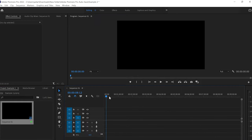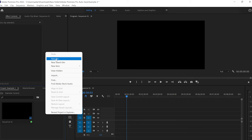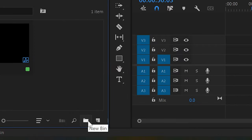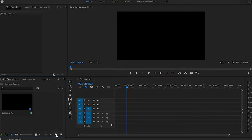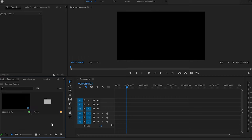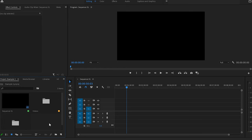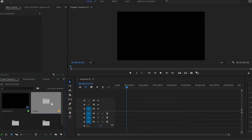Once we have created the sequence, you'll see a timeline where we can import our files. The next thing I'll do is go back to the project panel, click with the right button, and create a new bin. I'm going to name it 'videos' and press Enter. Then I'm going to create another bin named 'music,' and a third one called 'B-Rolls.' By creating these bins, you will know exactly which video or track is in which folder, keeping things organized.